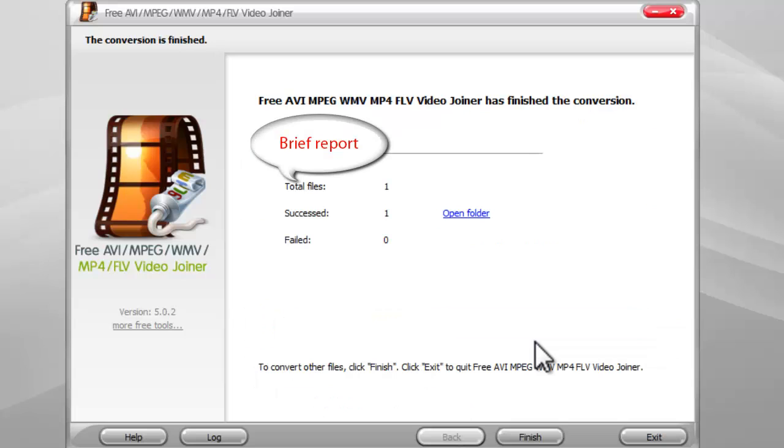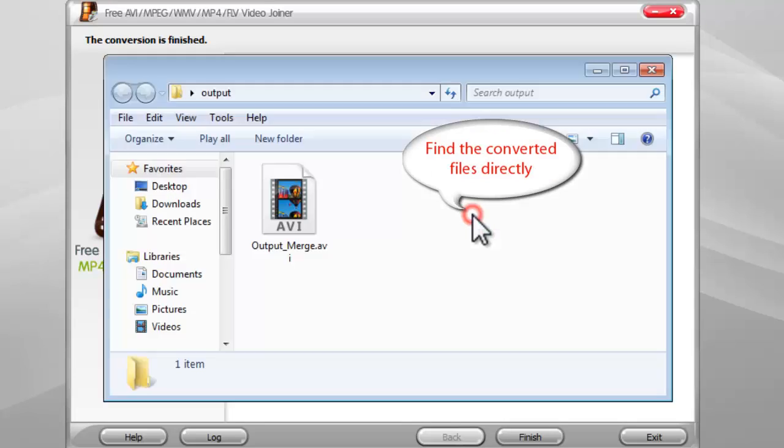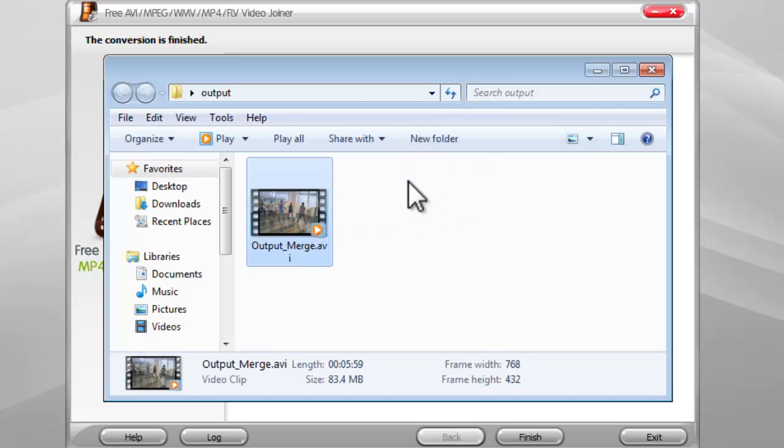When the conversion is finished, it shows a brief task report. Finally, open the output folder to find the converted files.